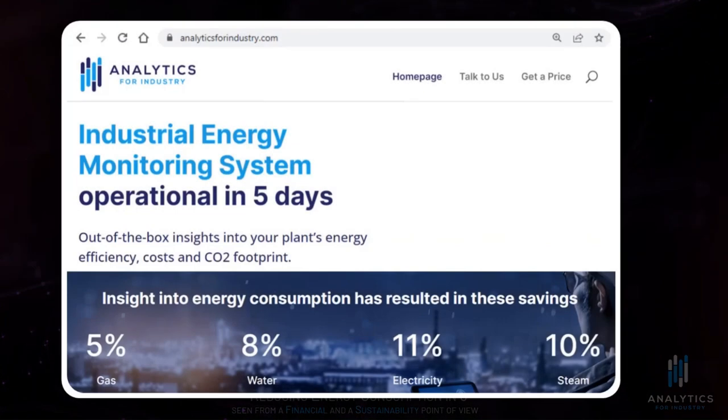The energy monitoring system can be operational in five days and has led to significant savings at our customers.